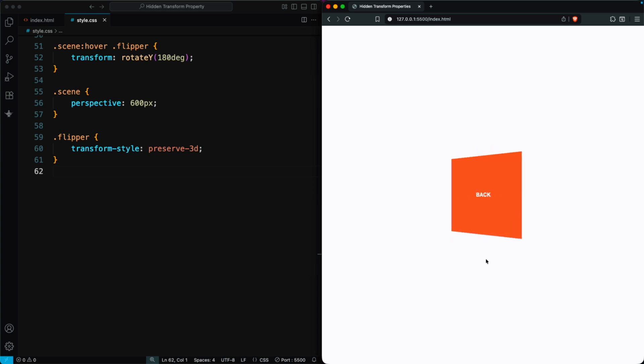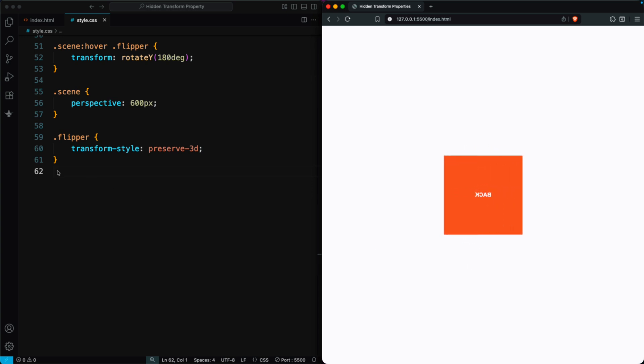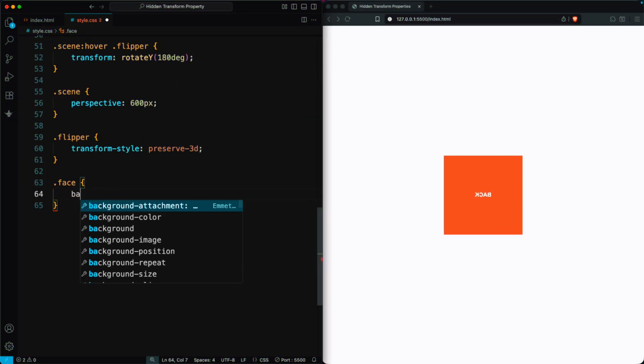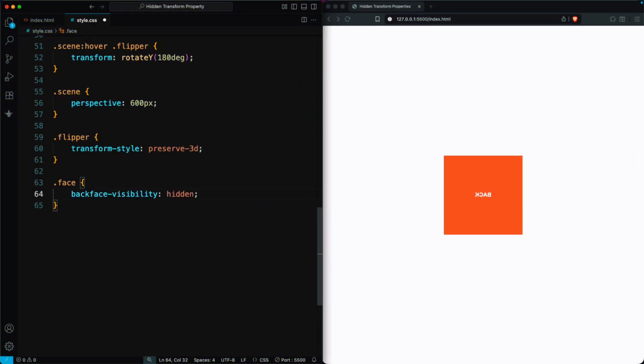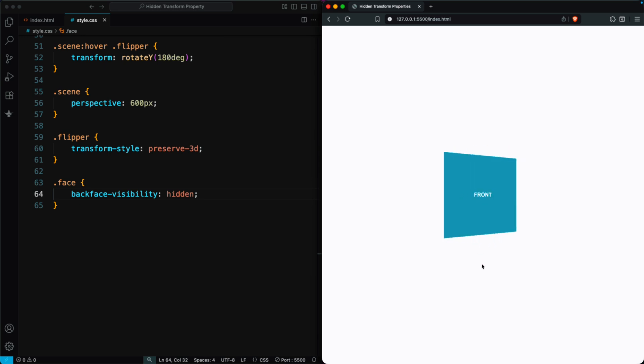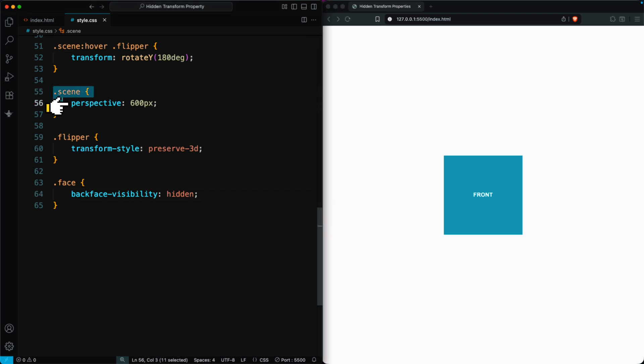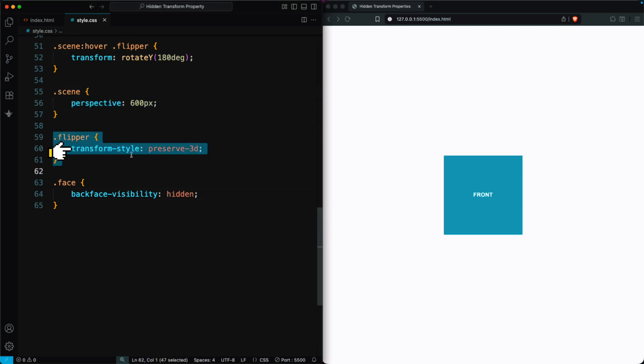On the front, it looks upside down and is hard to read. If we set Backface Visibility Hidden on the Face class, the front text shows clearly while the back text stays hidden. To make this work as a proper 3D flip effect, don't forget to set the parent div with Perspective and Transform Style Preserve 3D.